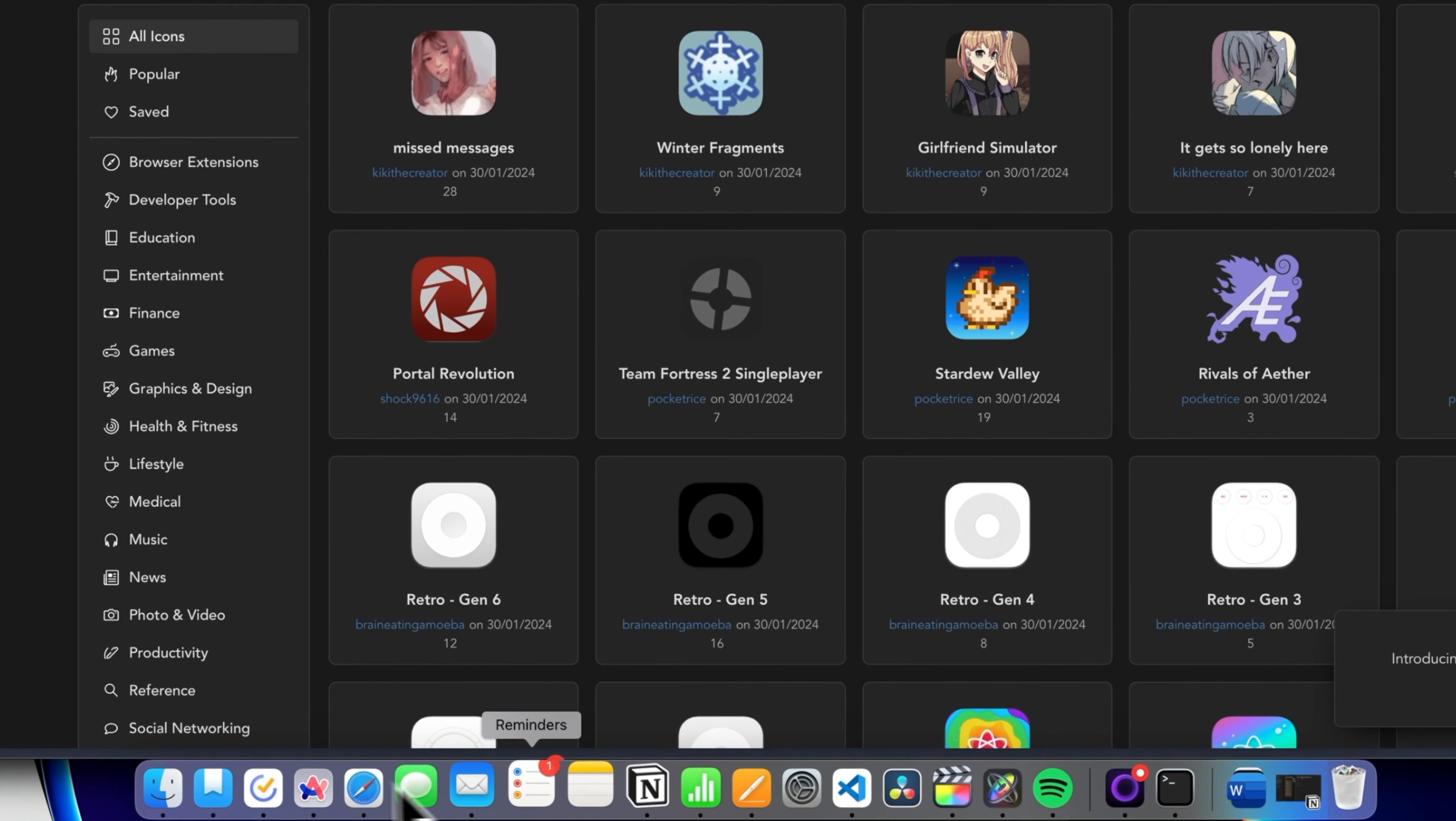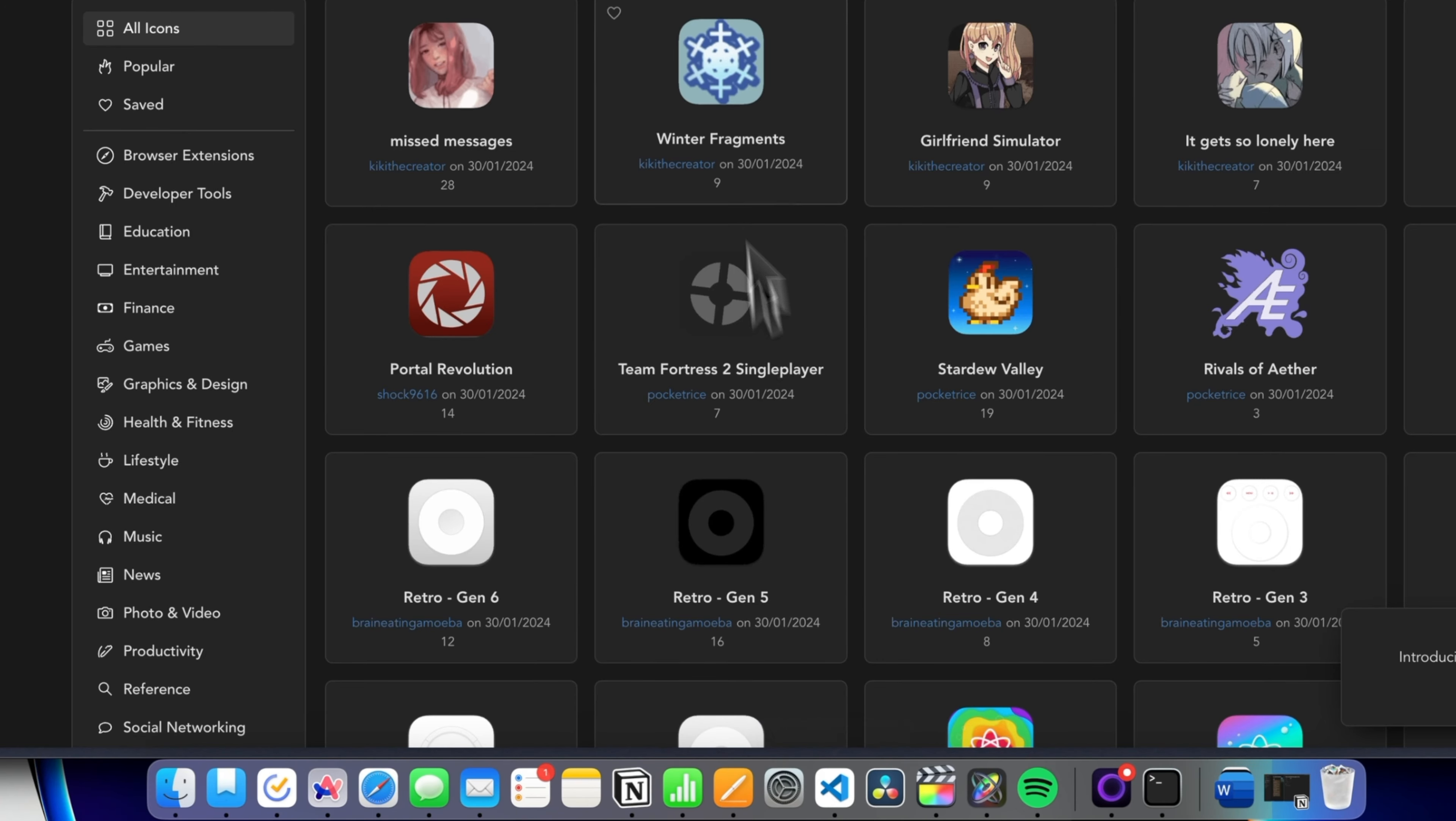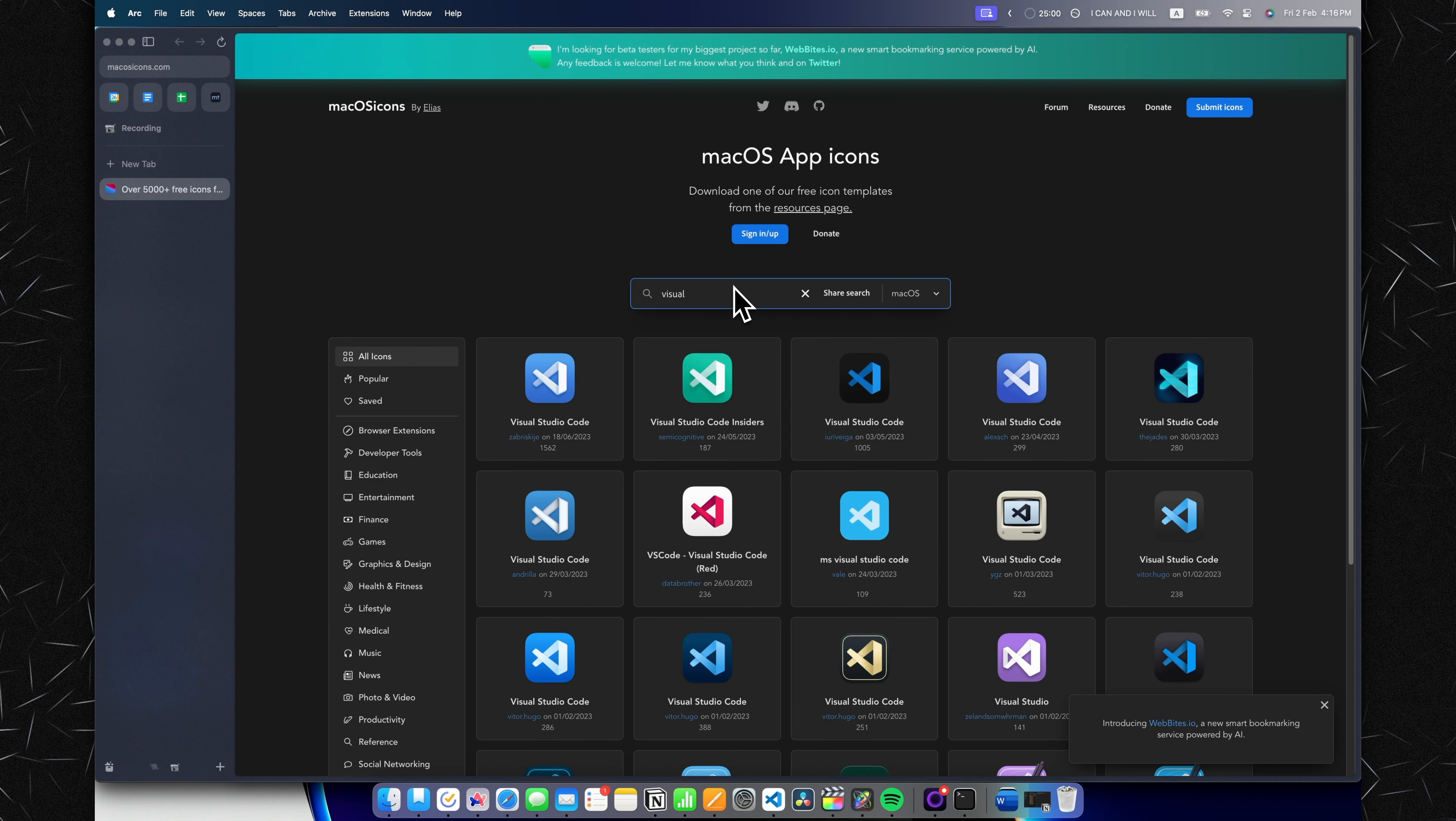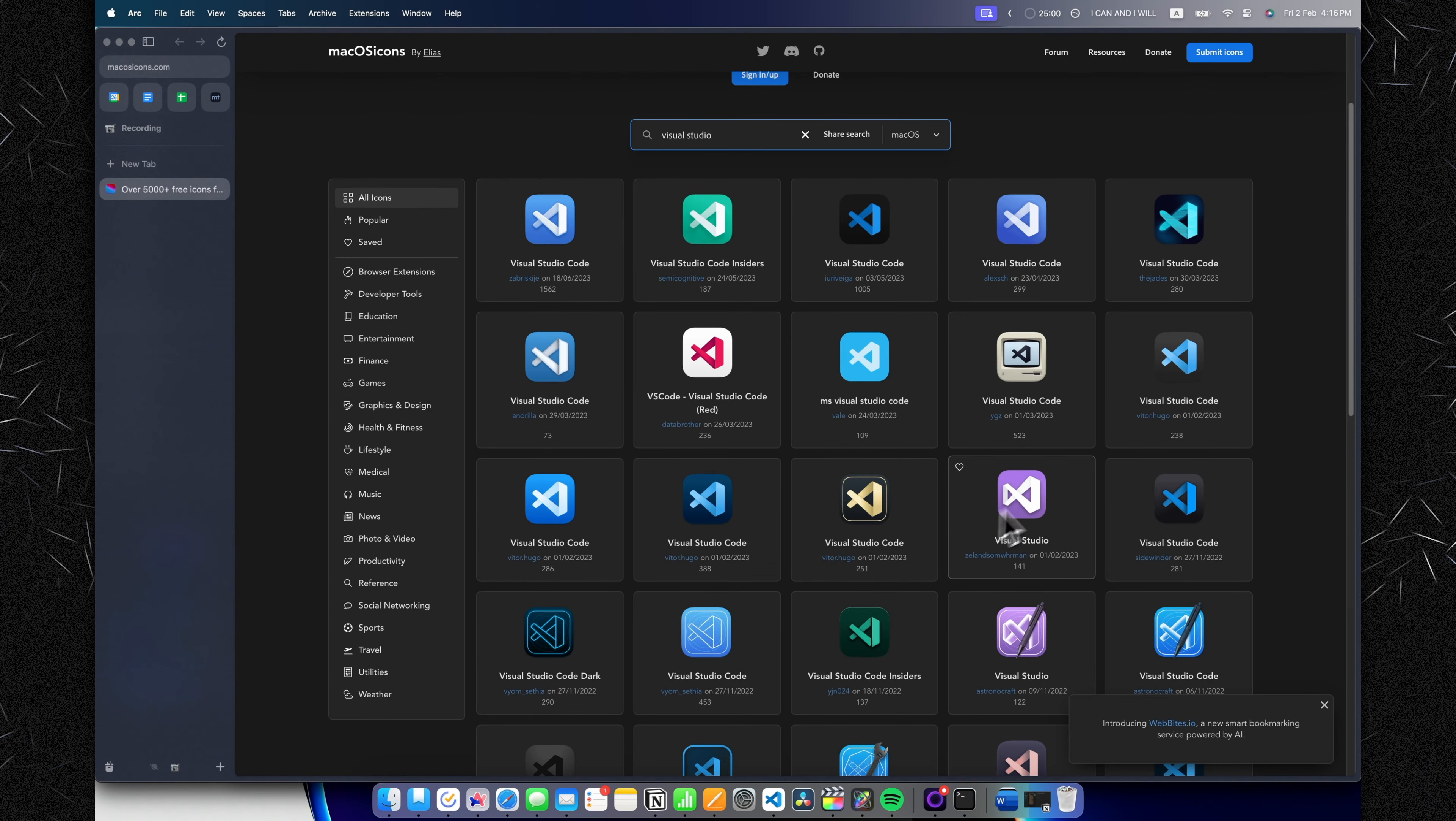First, just ignore all the anime icons. Let's choose a program we're going to change. Let's say we want to change the icon of Visual Studio Code, so I'm just going to type in 'Visual Studio' and now we...